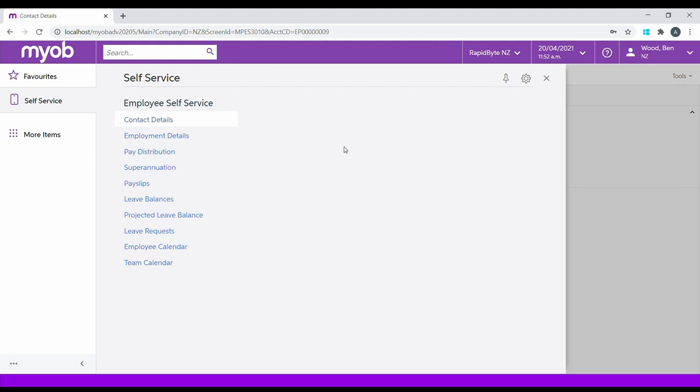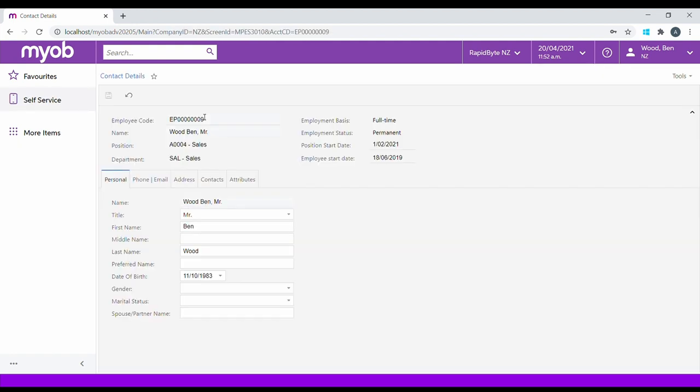Aside from the two calendar options at the bottom of the screen, all of these functions are available via the Advanced Go app. The Contact Details section houses employee information within the payroll system, such as their name, contact details, and other personal data.